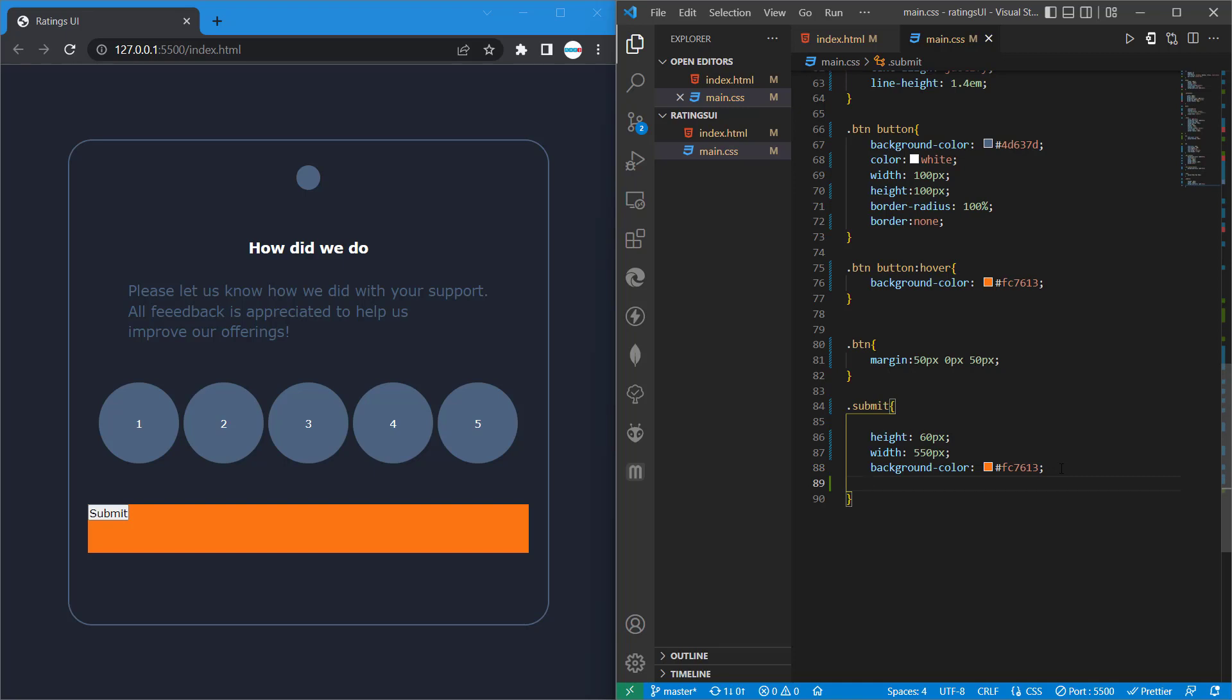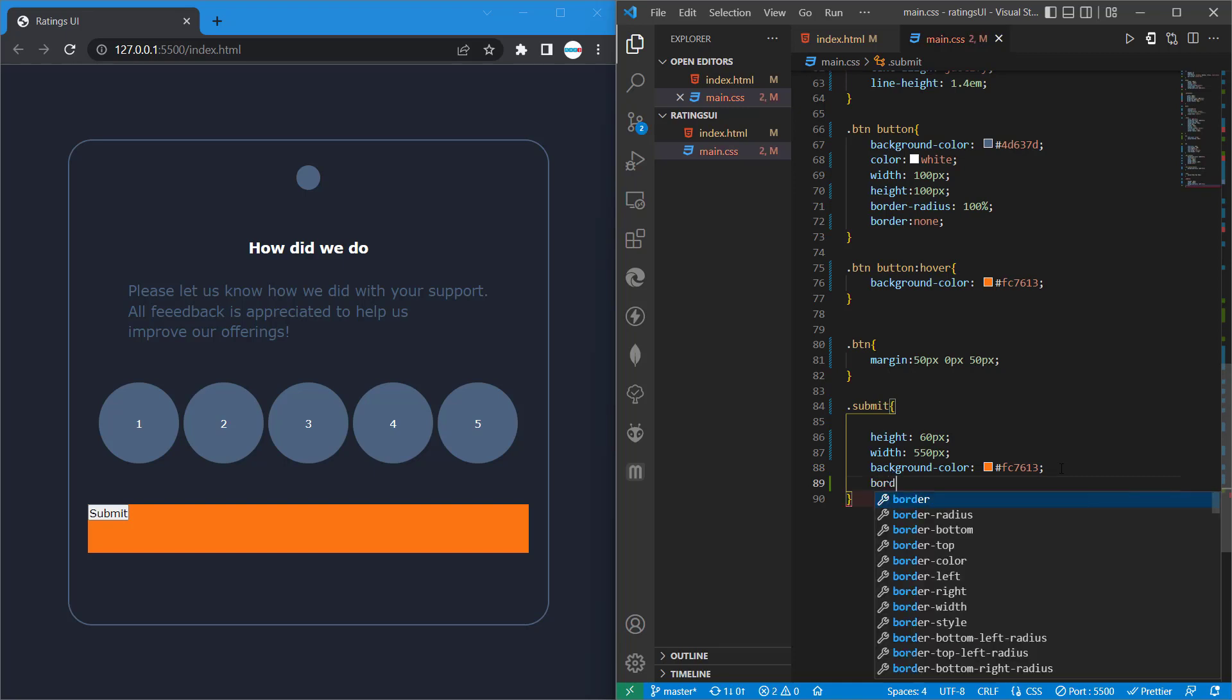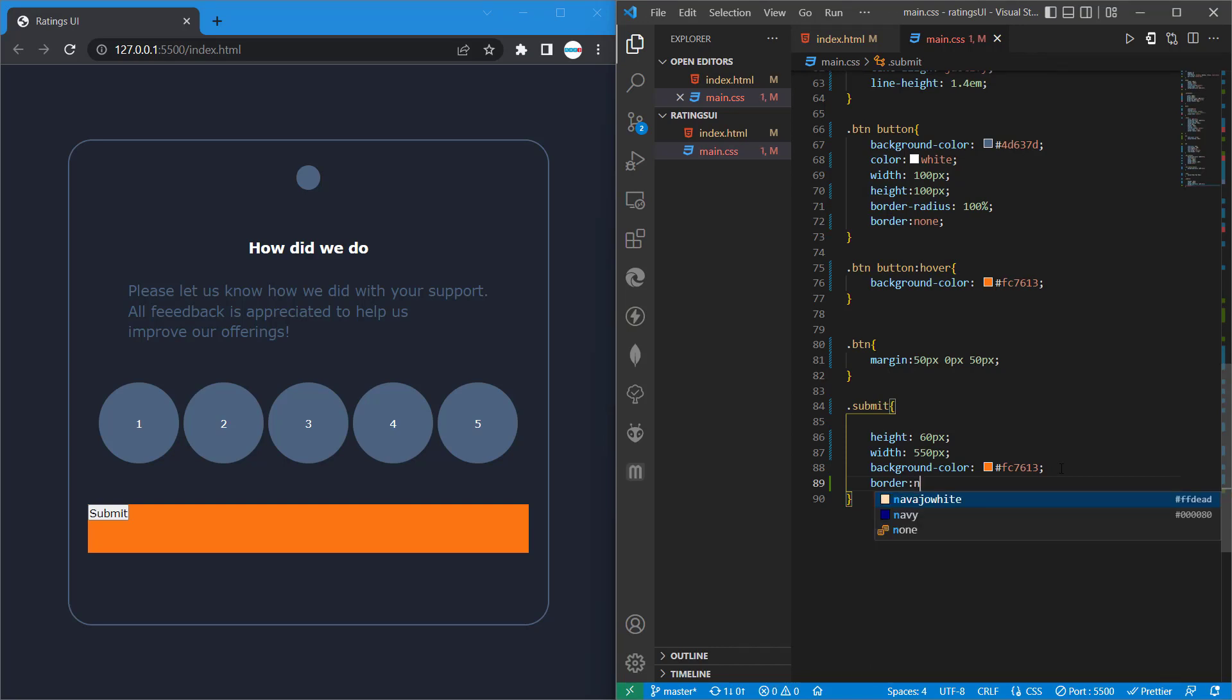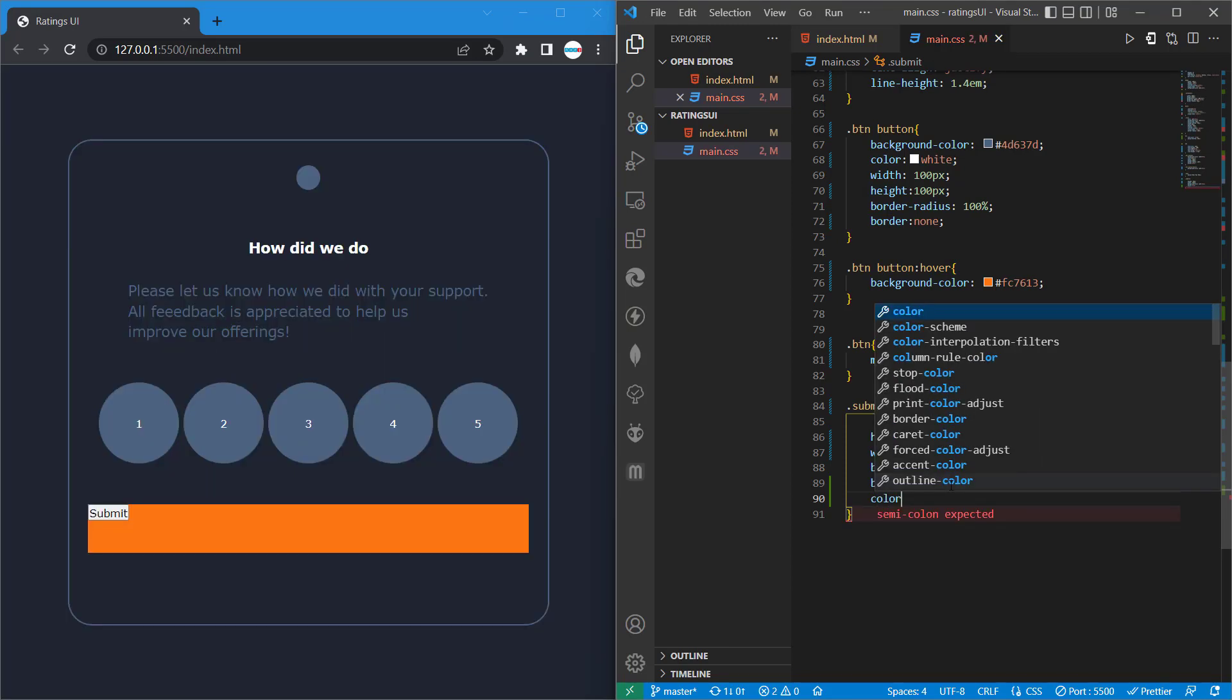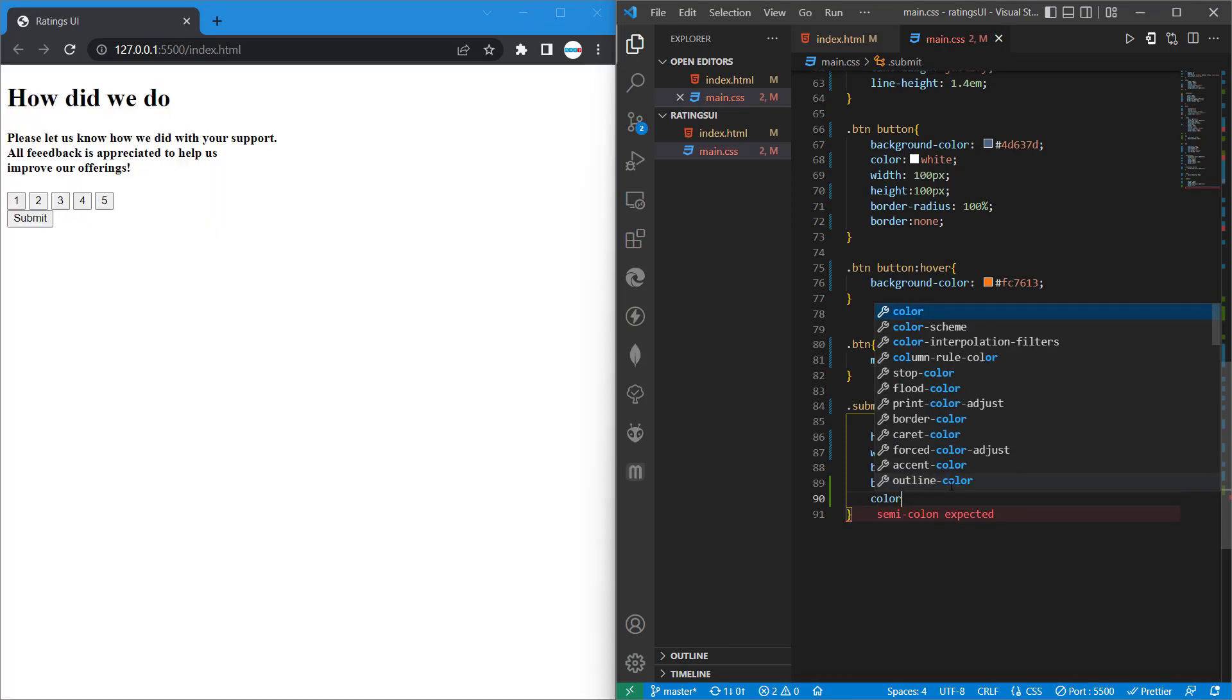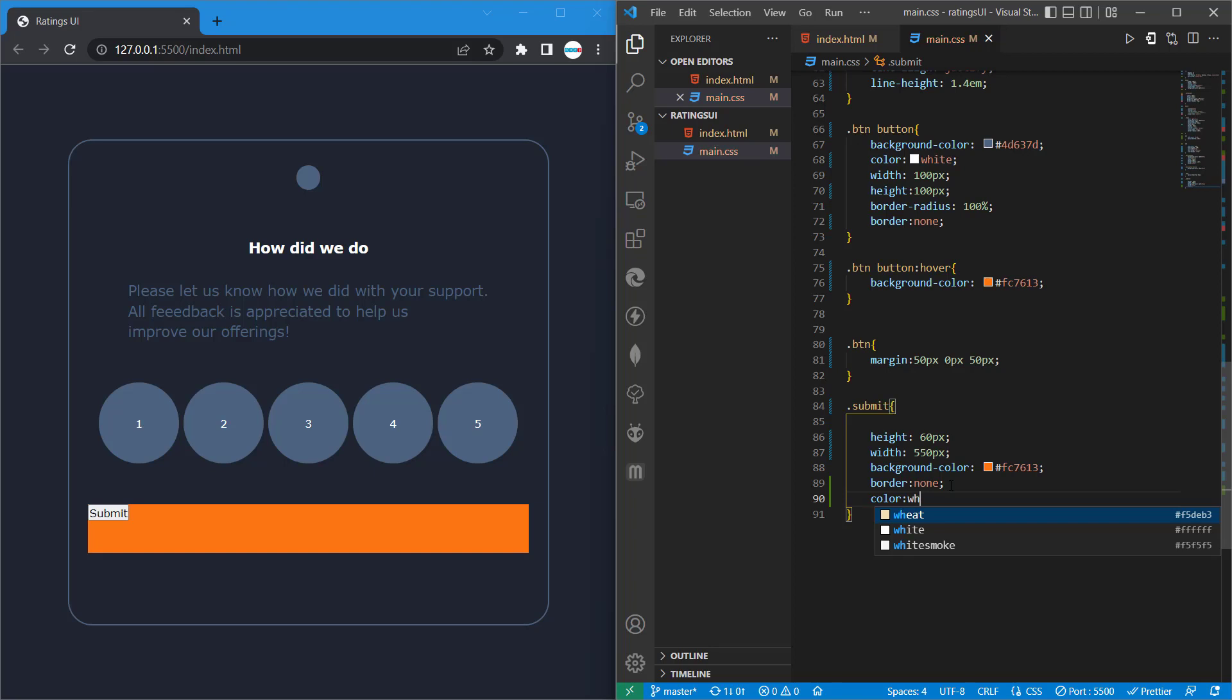Then let's set our border to none so that we take out the outline, the default outline that comes with a button. Then let's give it a color, so our text color is going to be white.